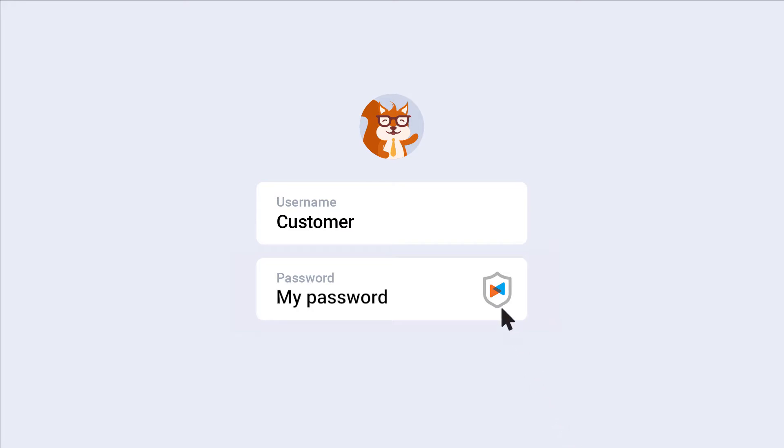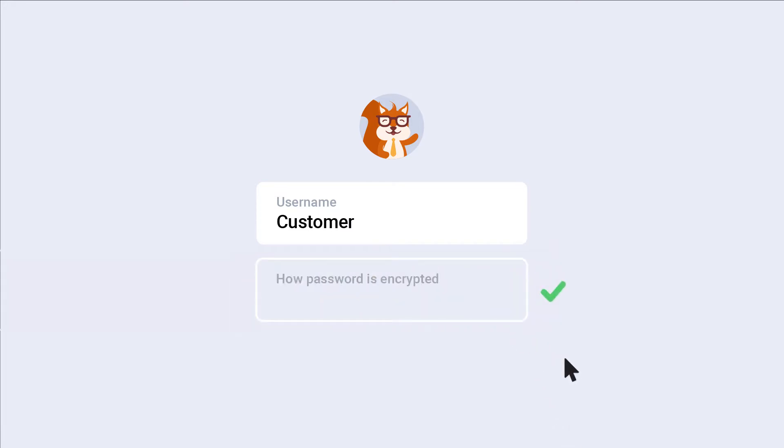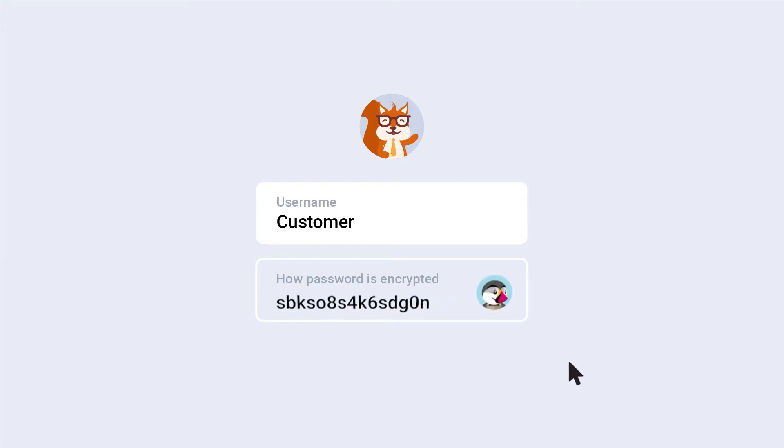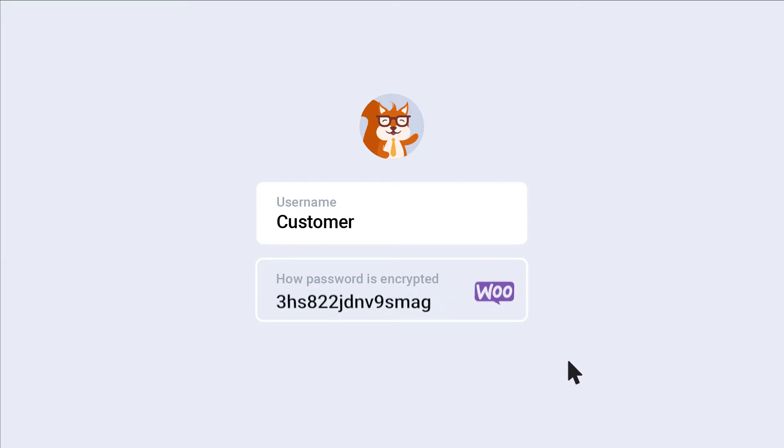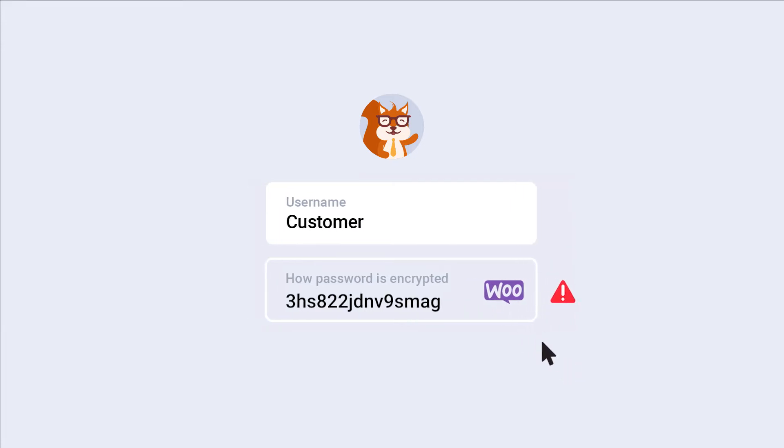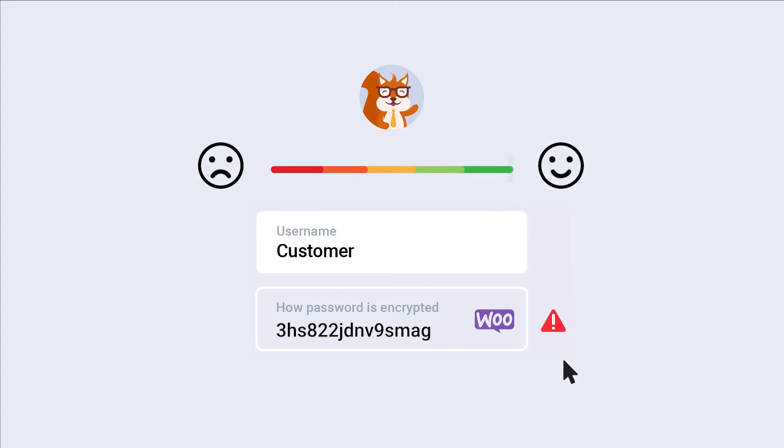This option is only available if your target store is open source. Customer passwords are encrypted differently in different e-commerce platforms. Therefore, when you re-platform your store, your customer's password will no longer be valid. As a result, they cannot sign in to your website. This leads to the customer's dissatisfaction and inconvenience.